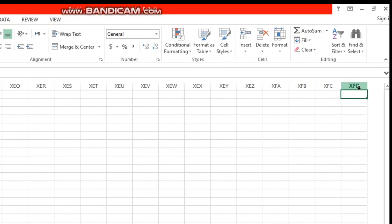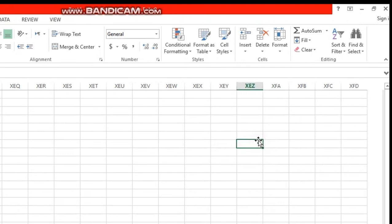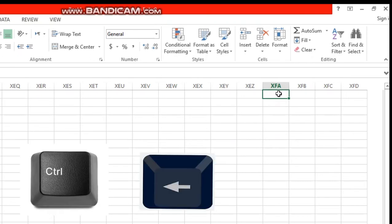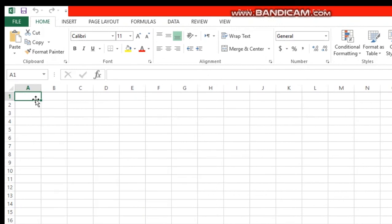So you see XFD — it is the last column of Excel. Again, go to the first column of Excel. Hold the Control button and press the left arrow. Again the first column in Excel is coming. Okay.